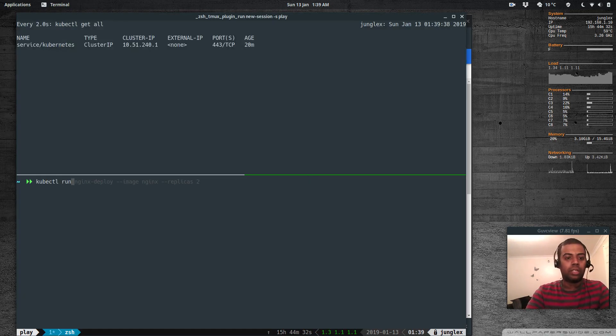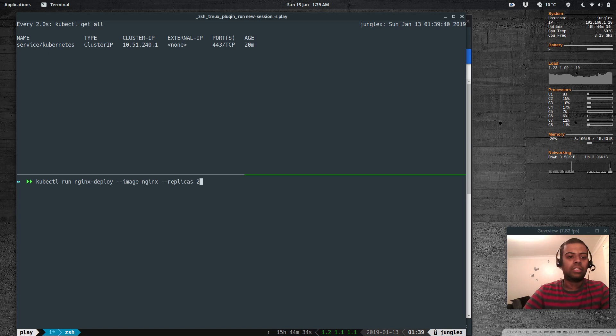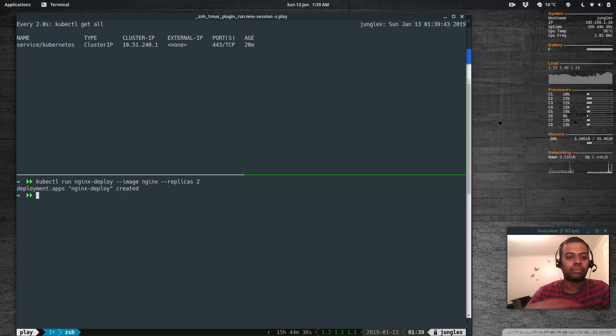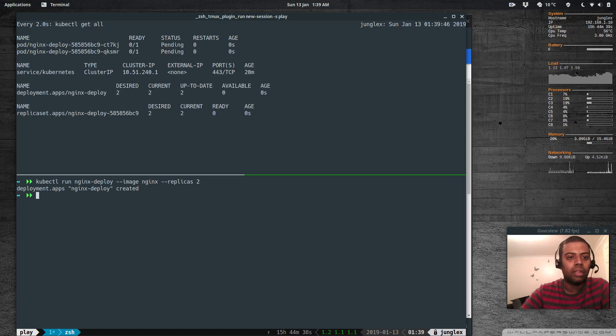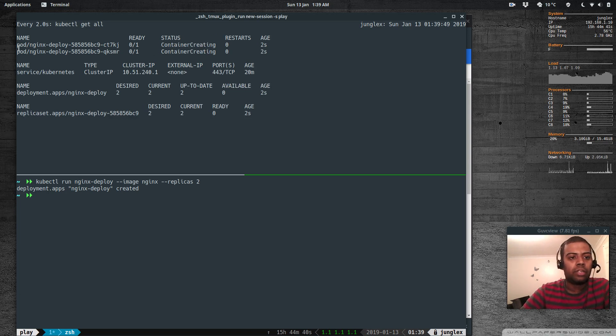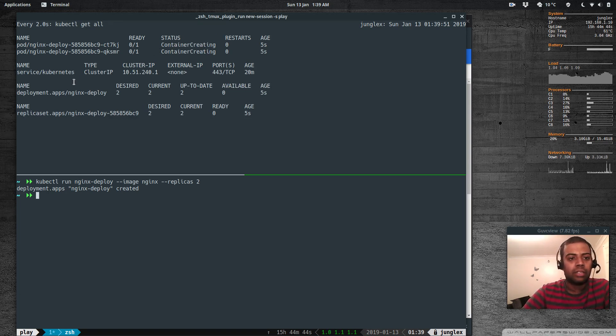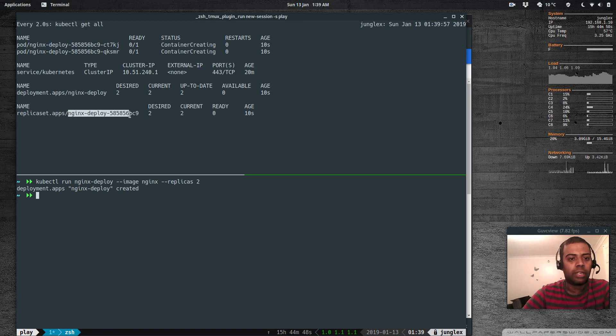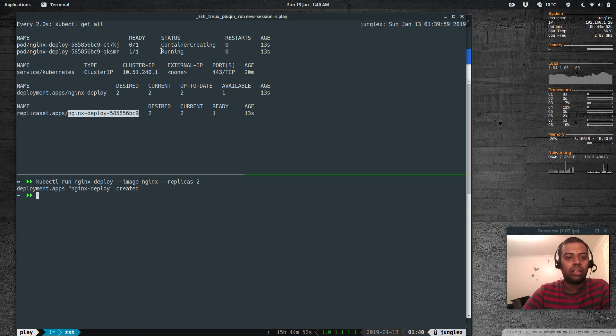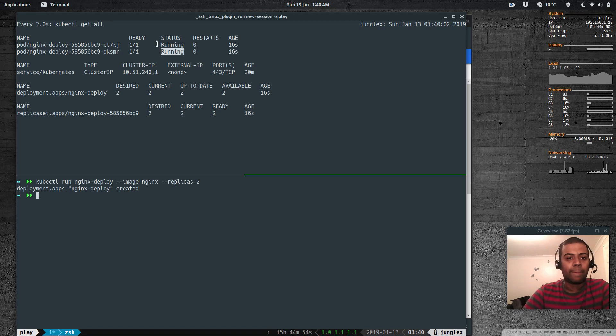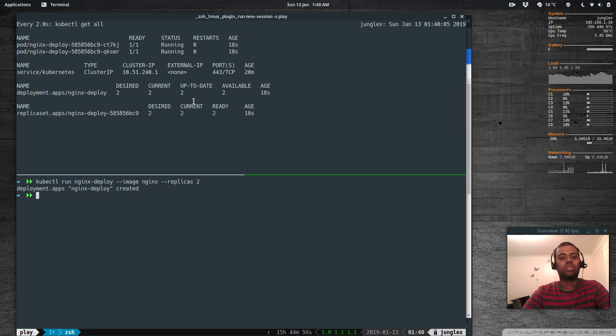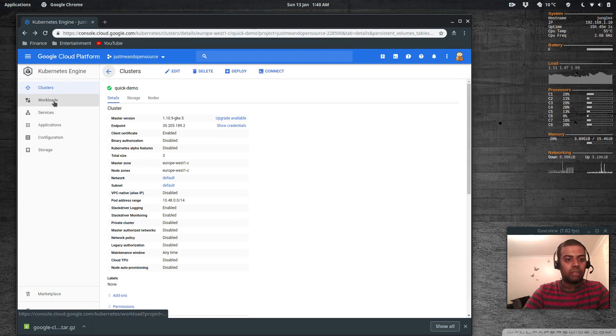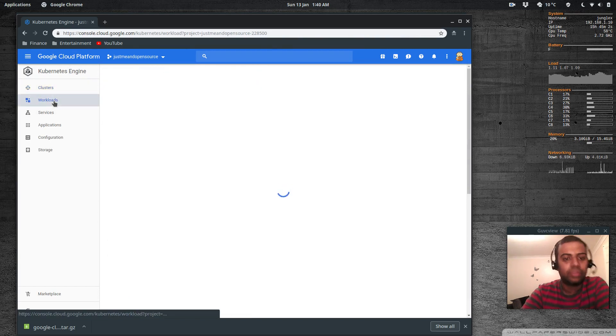kubectl run nginx deploy image nginx replicas 2. That's created and you can see here the pods are getting created - that's the deployment and here is the replica set. That's running too.